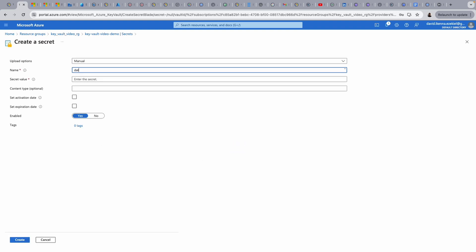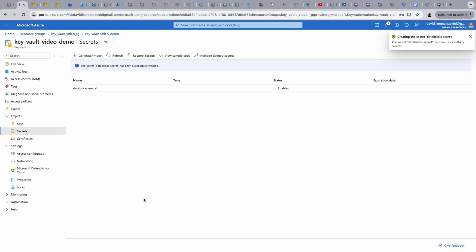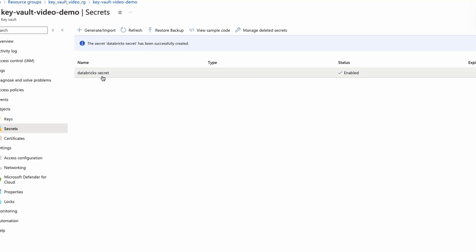I'm going to generate a new secret. I'll create a name — it's going to be called Database Secret. For the secret value, I'll just use 'test'. I leave every other setting as it is and create. So I've created a new secret called Databricks Secret.